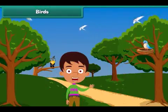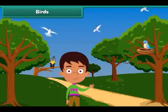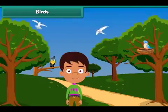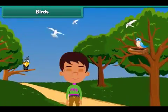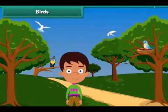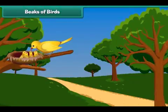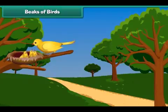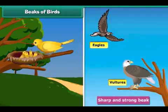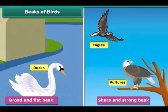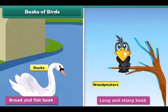Now let us learn about birds. Birds are animals that have wings and can fly. They have feathers on their body which keep their body warm. They make their nests on the trees. These nests are their homes where they live and feed their young ones. Birds eat and feed their young ones with the help of their beaks. Beaks are of different types in different birds. For example, vultures and eagles have sharp and strong beaks to eat animal flesh, while ducks have broad, flat beaks to eat plants and insects in the water. Woodpeckers have long, sharp beaks to take out insects living inside the woods.